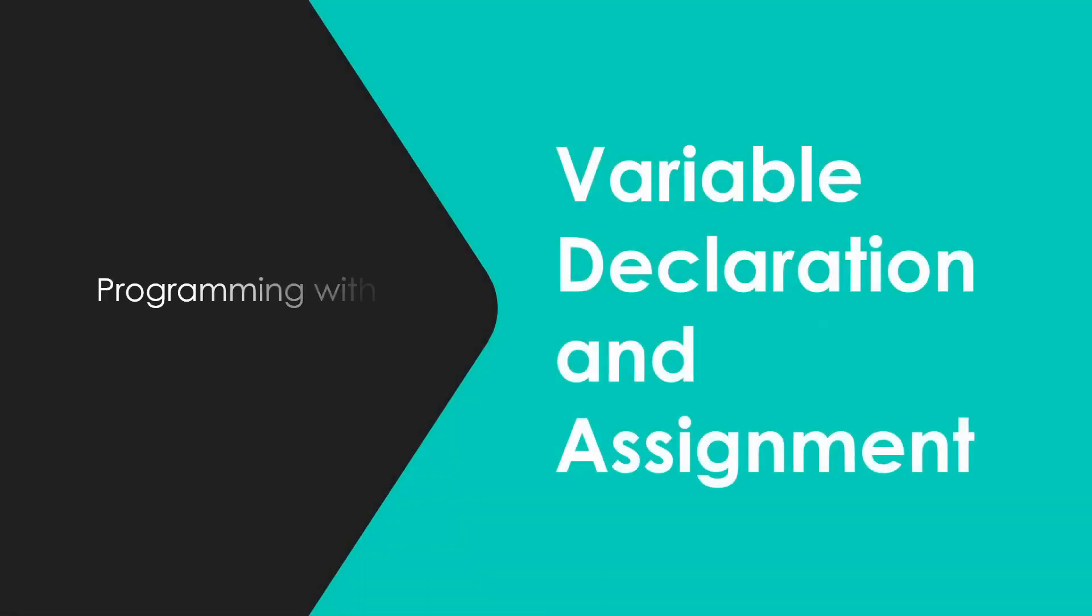Welcome to Programming with Professor Caleb. Today I'd like to talk about variable declaration and assignment.